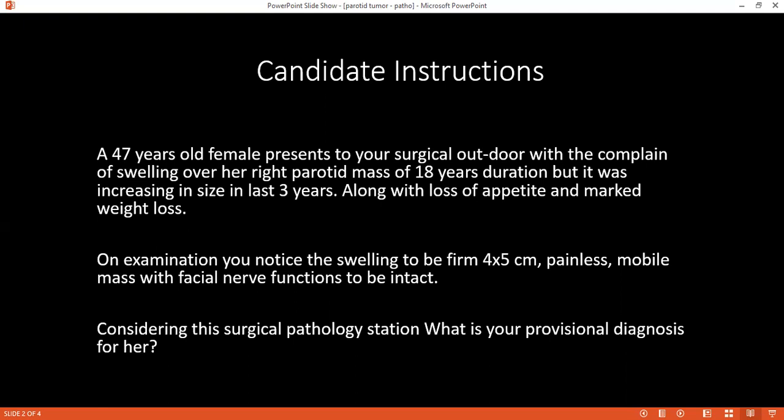If you are asked to rule out malignancy intraoperatively, how would you do it? I would like to do a frozen section.